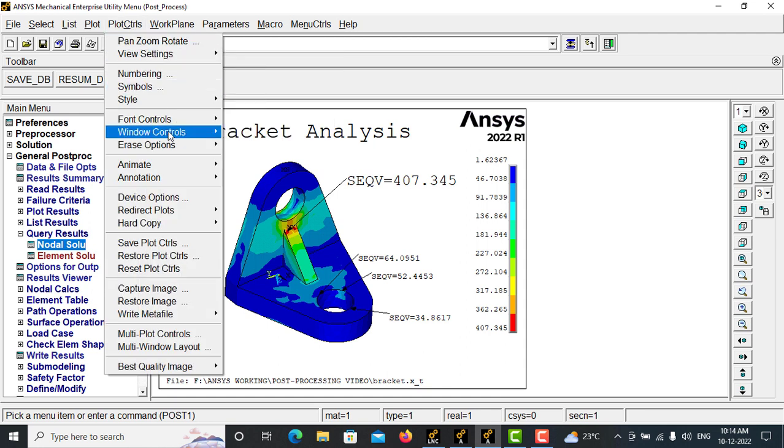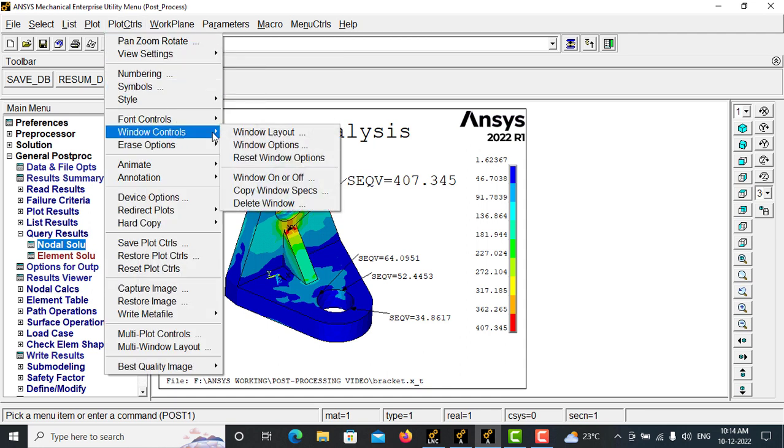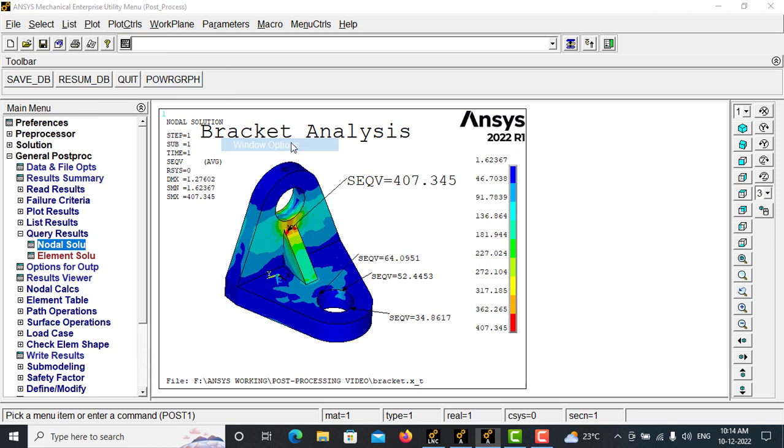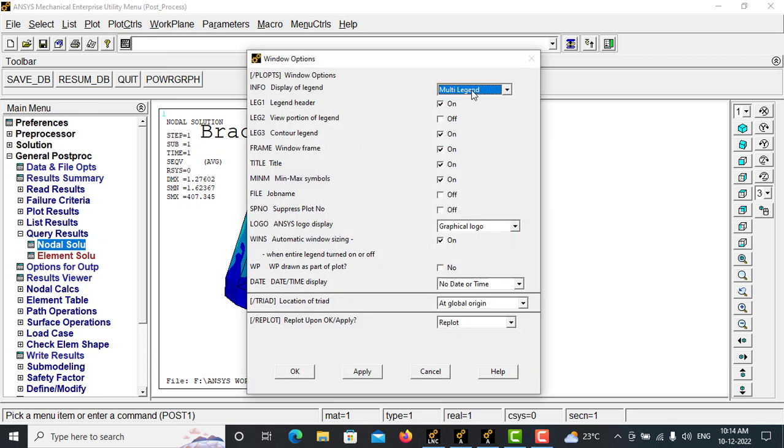Suppose if I want to move this completely to the outside of my window frame, then go with PlotCtrls, window controls, window options, and make this as auto legend, and apply it.